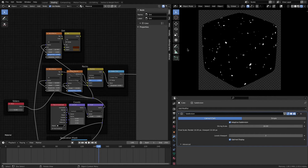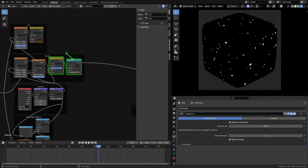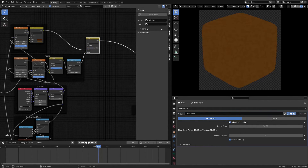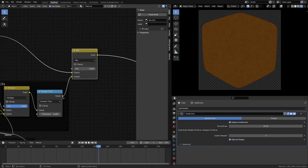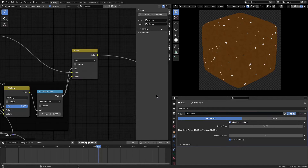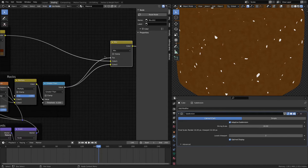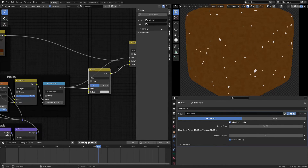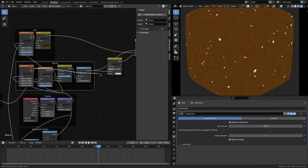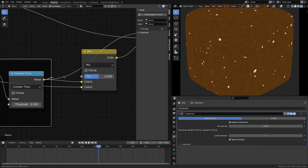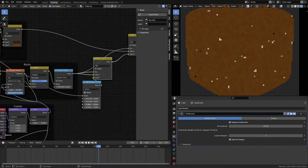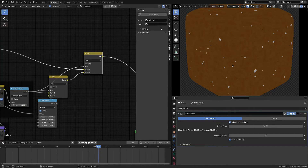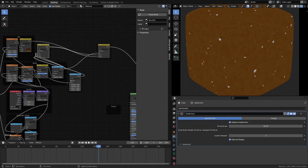Now we mix the dirt and the rocks together using Ctrl+Shift+Right-click. We use the Greater Than output as the factor. Before mixing, we add another Mix RGB so the rocks have different shades — using the noise texture from earlier as the factor. This gives us different colored rocks. Now we have the dirt with varied colored rocks compiled together.